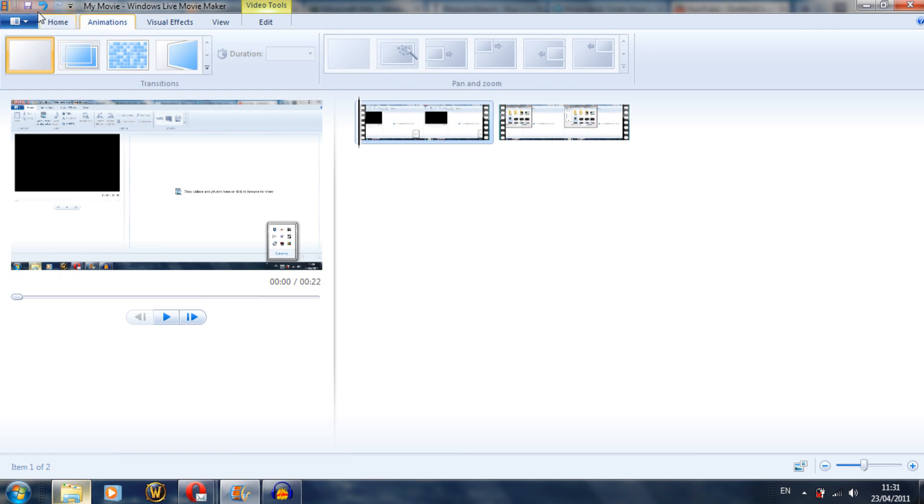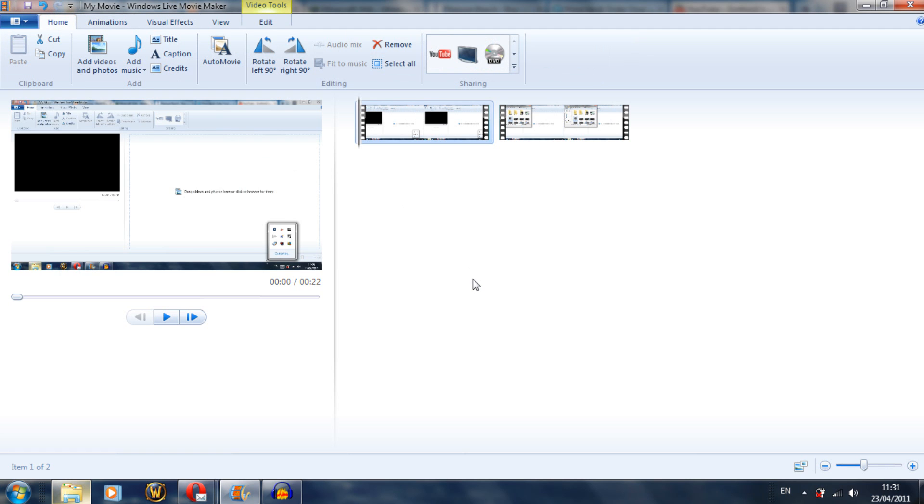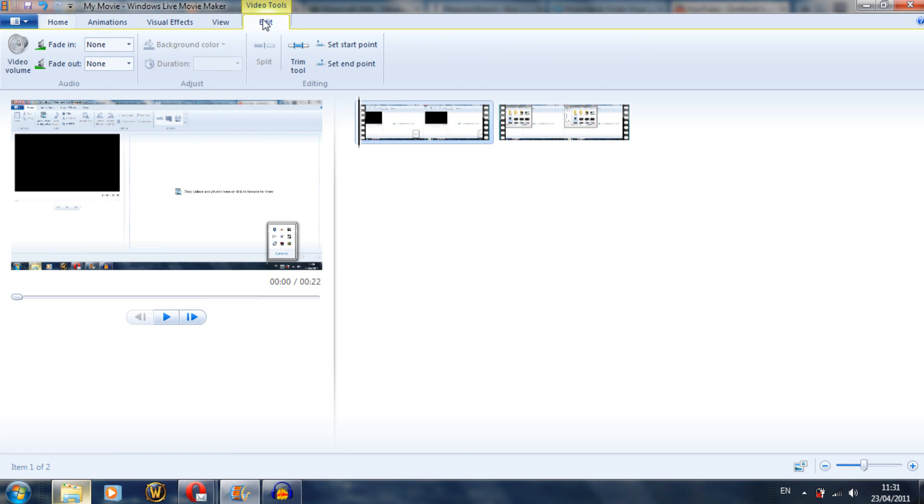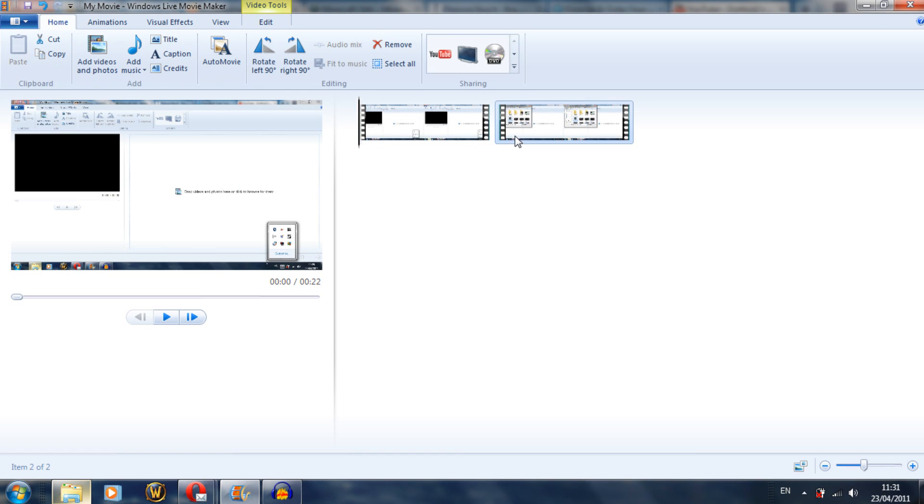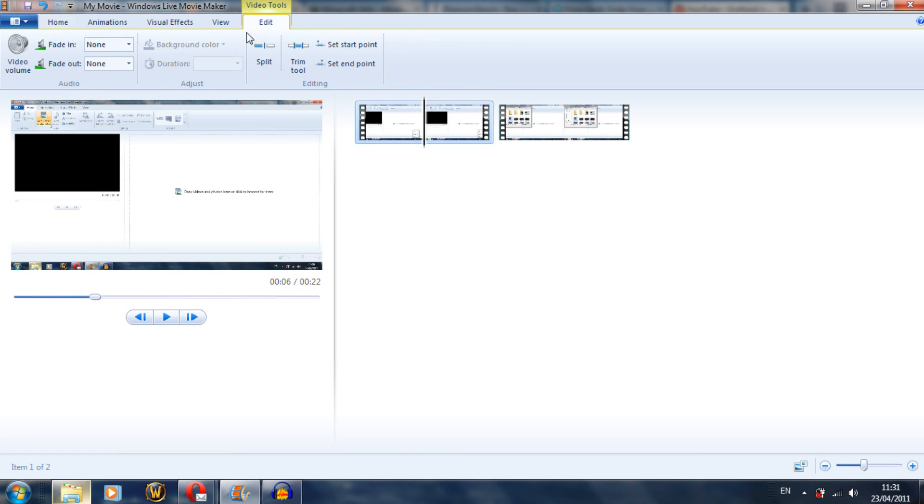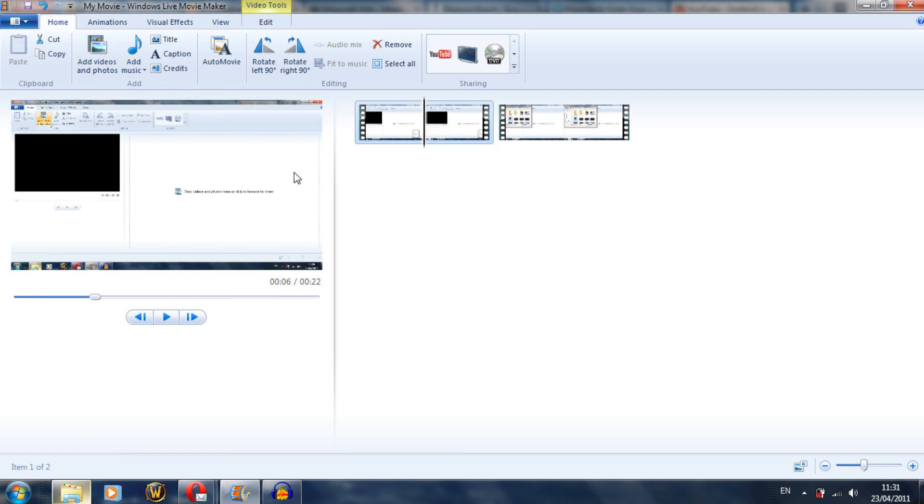Now, once you've actually done all that, make sure that, say for example you were doing a commentary over it, what you want to do is turn down your video volume, or perhaps edit it at certain sections, or add a fade on your audio quality. Just add a couple of seconds or something.